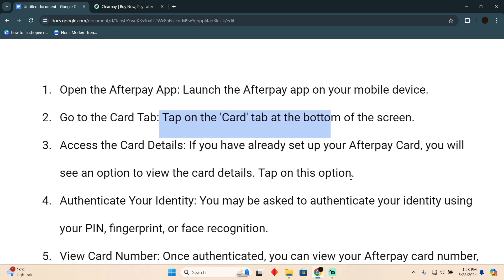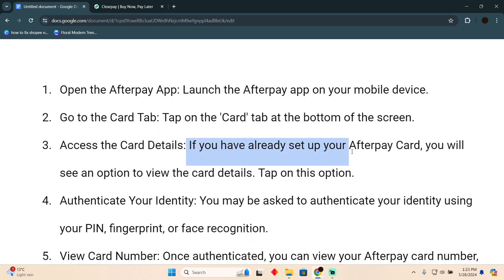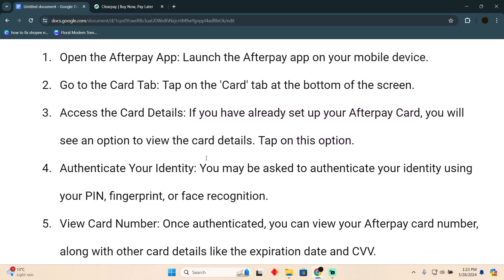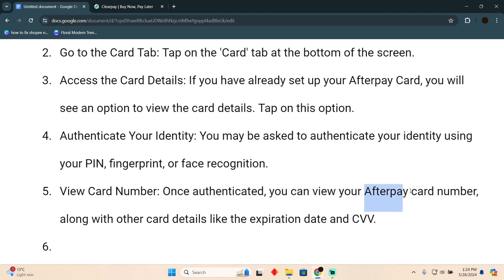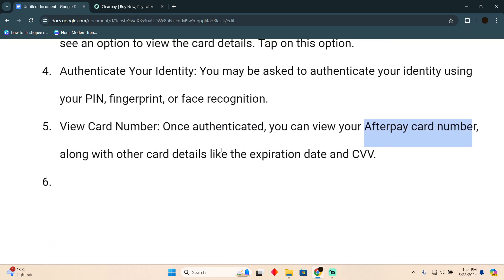Tap on the Cards tab, which should be at the bottom of the screen. If you have already set up your Afterpay card, you will see an option to view the card details — just tap on that. Authenticate your identity, then click on 'View your Afterpay card number'.